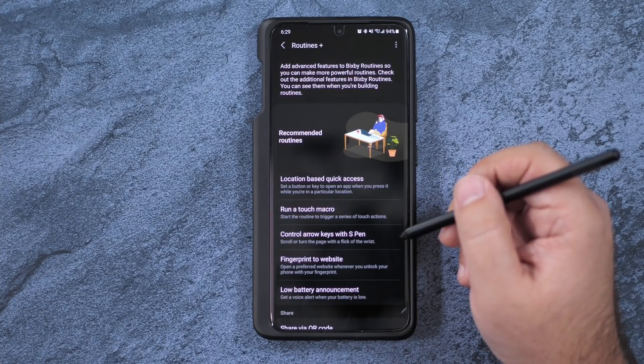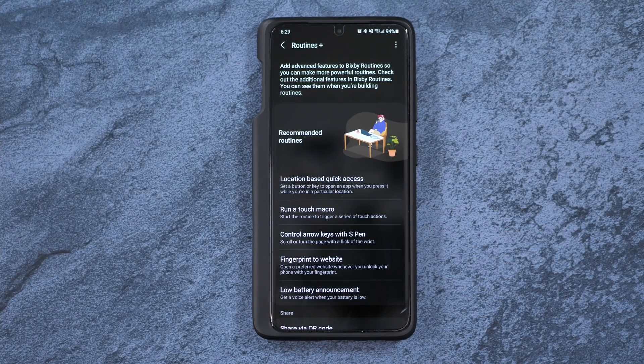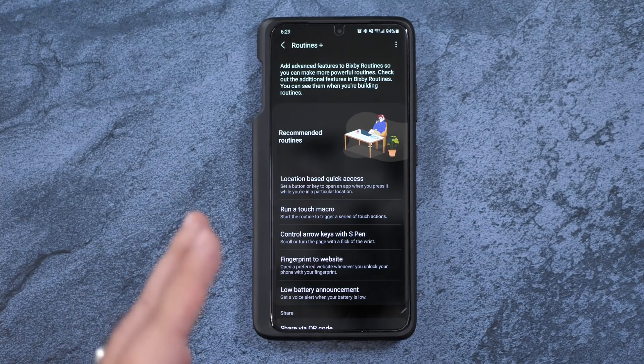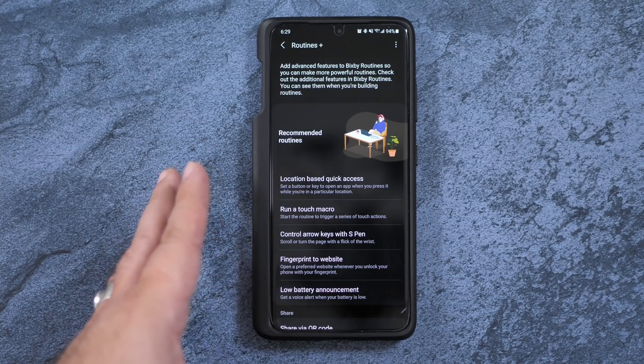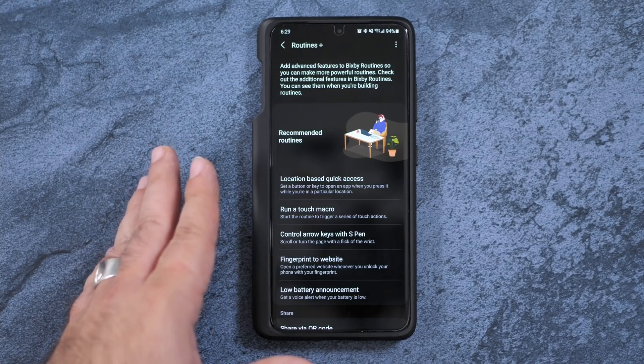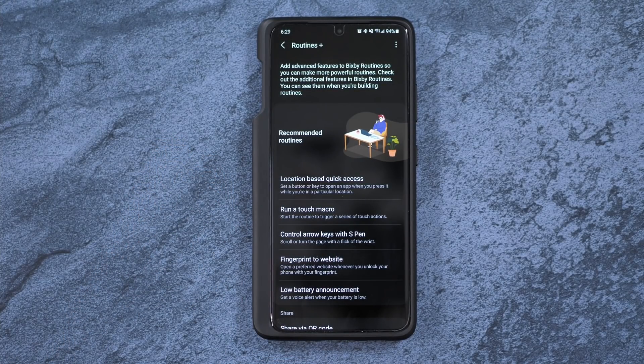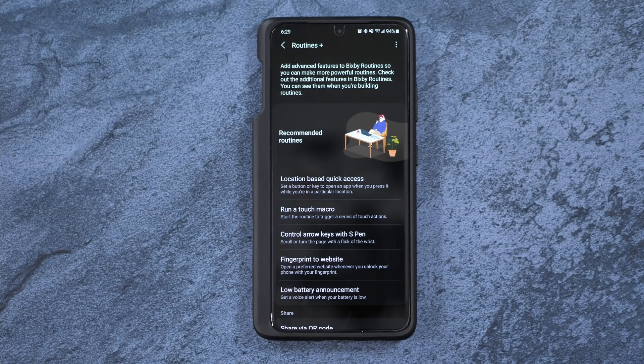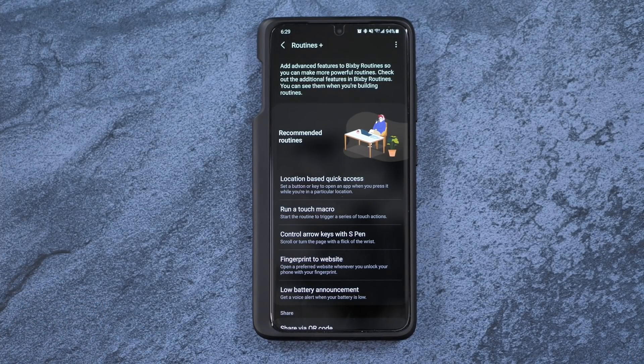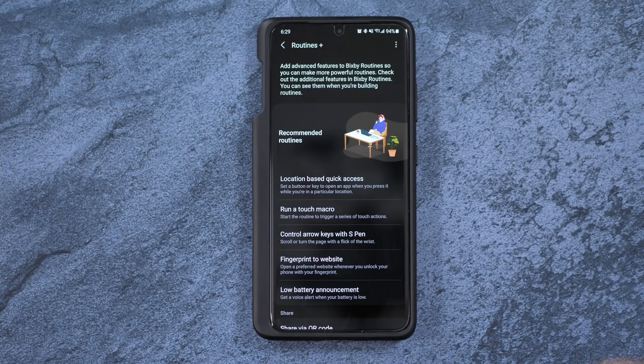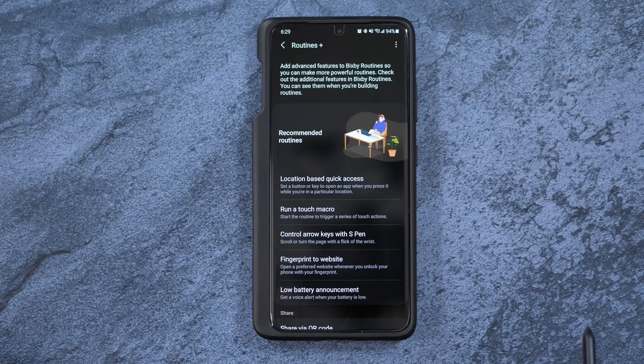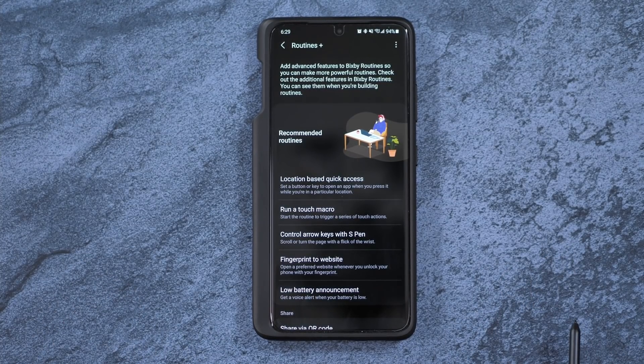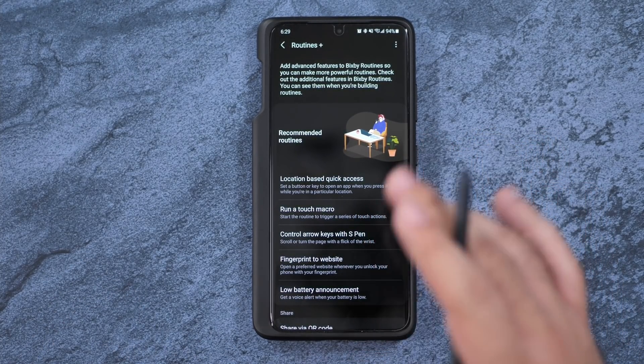Now you also have Routines Plus, which again I've done an in-depth part for routines on the most recent video of the S21 Ultra, all the tips and tricks. So go ahead and check out that one. Routines is the same and has been upgraded to look like that version. So make sure to go ahead and check out that video to really get more in-depth.